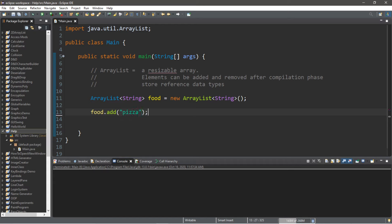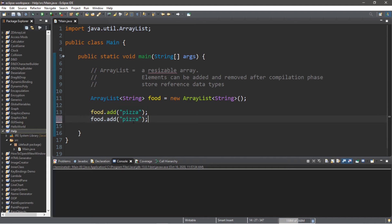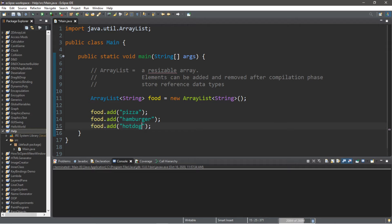This goes to the first element, followed by—I'm going to copy this—hamburger and hot dog. So let's display all the elements.